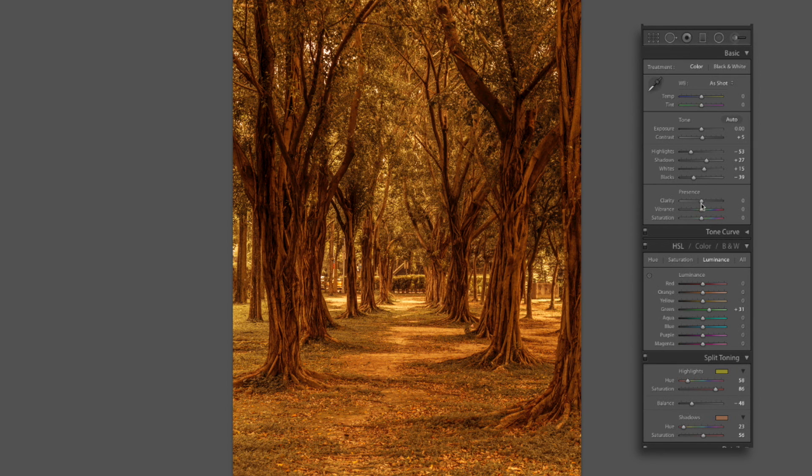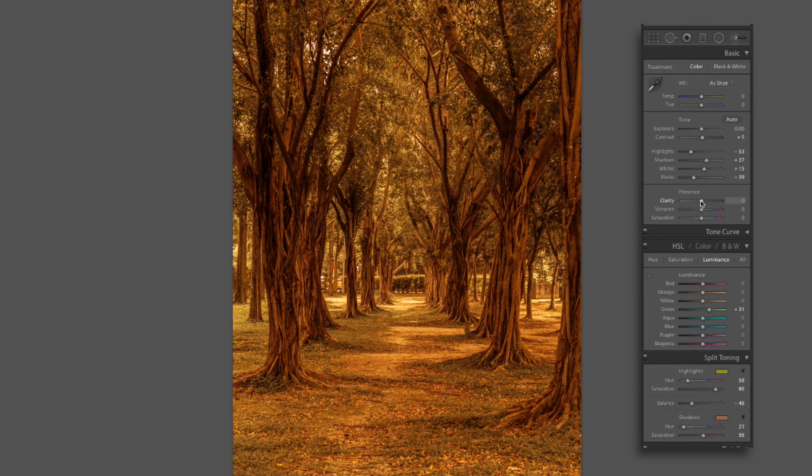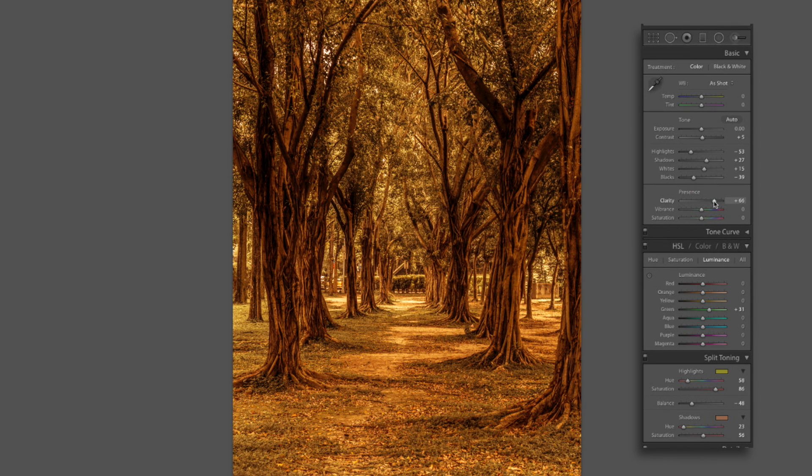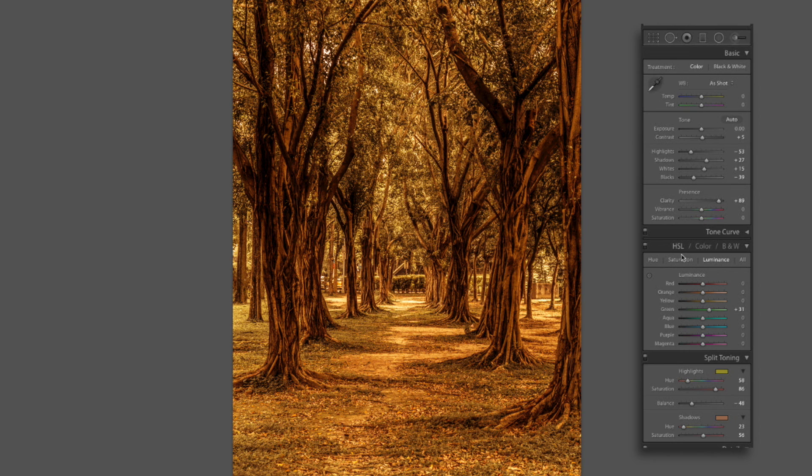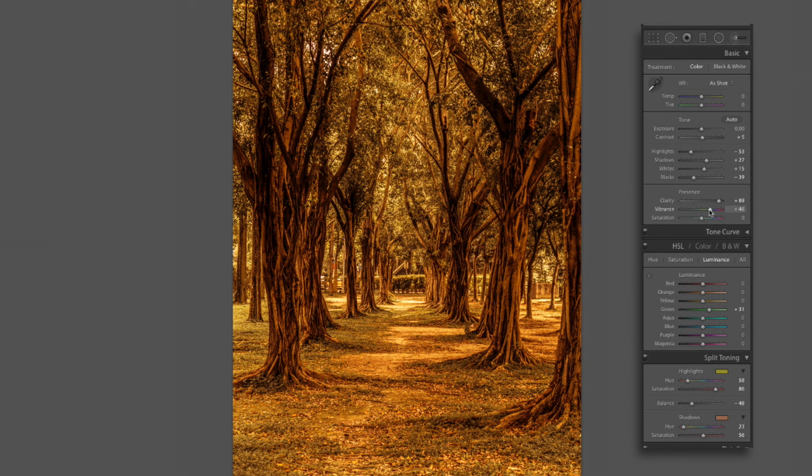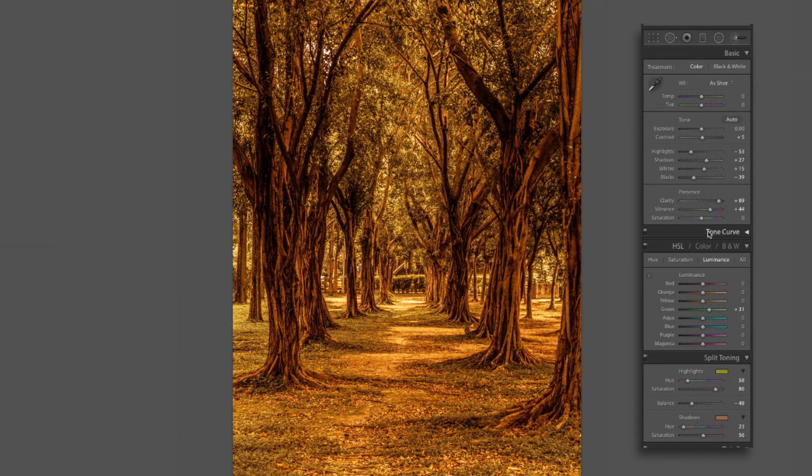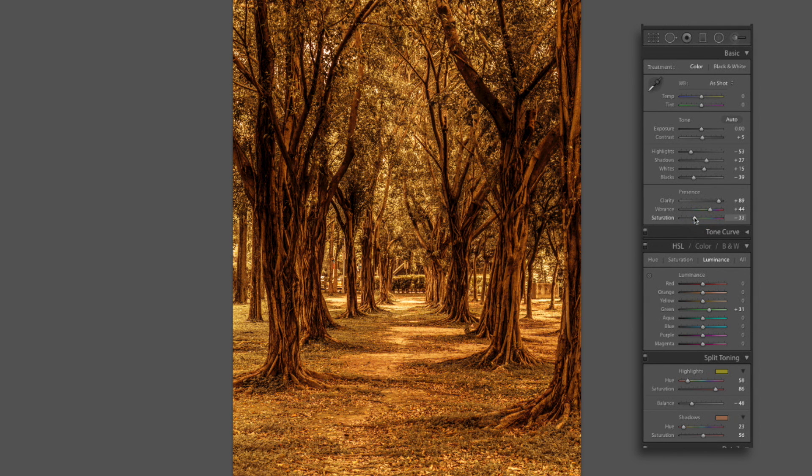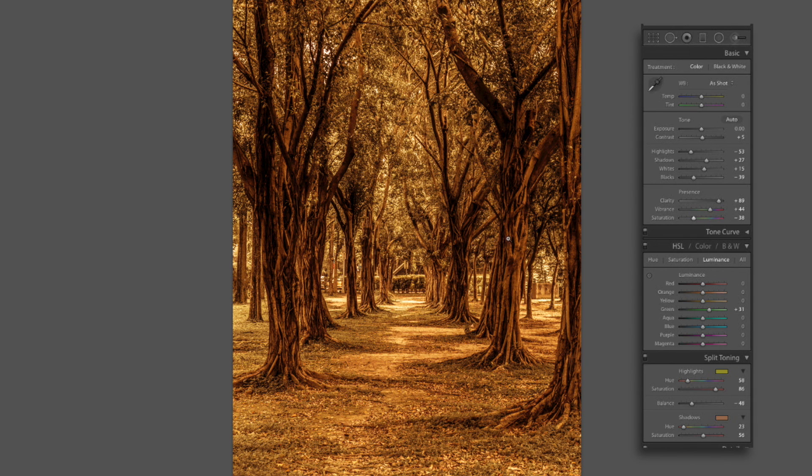Now let's adjust our clarity, vibrance, and saturation. Now this particular one, I am going to bring up the clarity really high. And this is for the micro contrast. It's really going to bring out a lot of those leaves and stuff in the image. I think I'm going to go up to about plus 89. Now I'm going to bring my vibrance up to about a plus 45 here. About a plus 44 is close enough. But now I'm going to drop the saturation down to a negative 37. 38 is close enough. And our image is starting to look pretty good here.